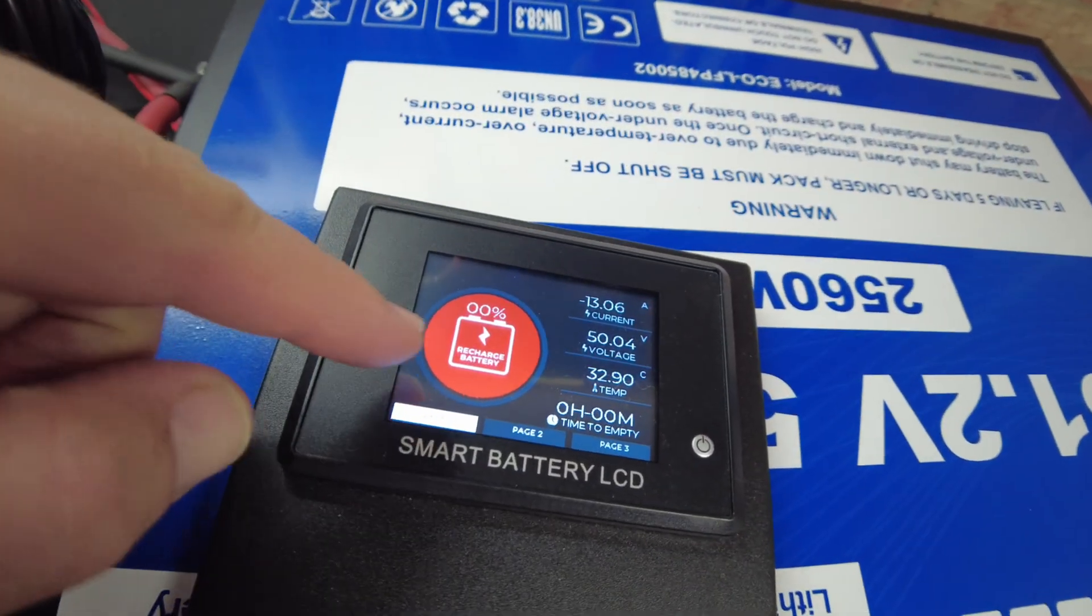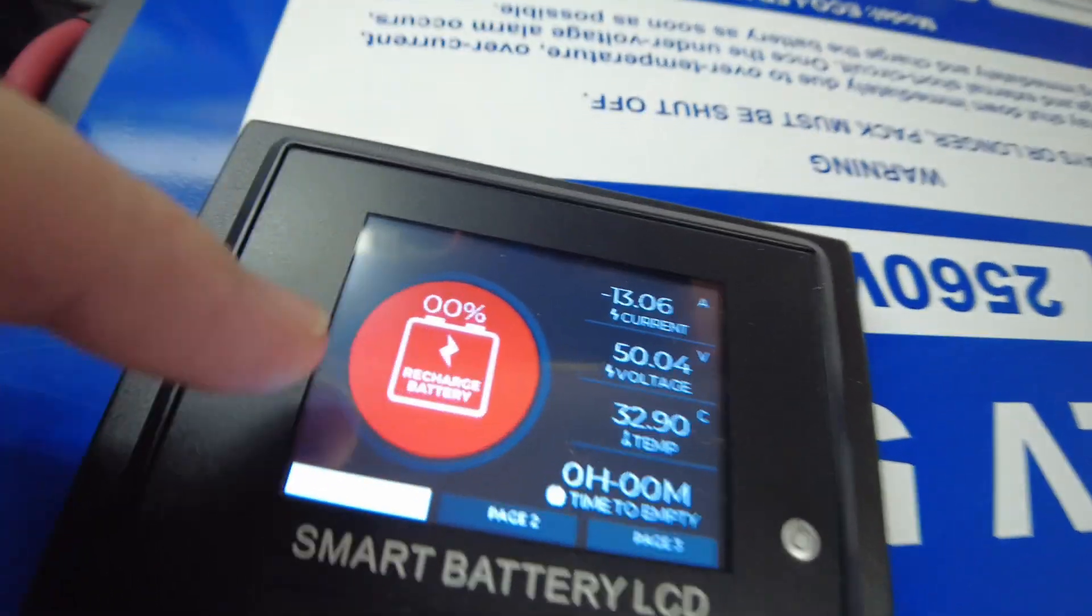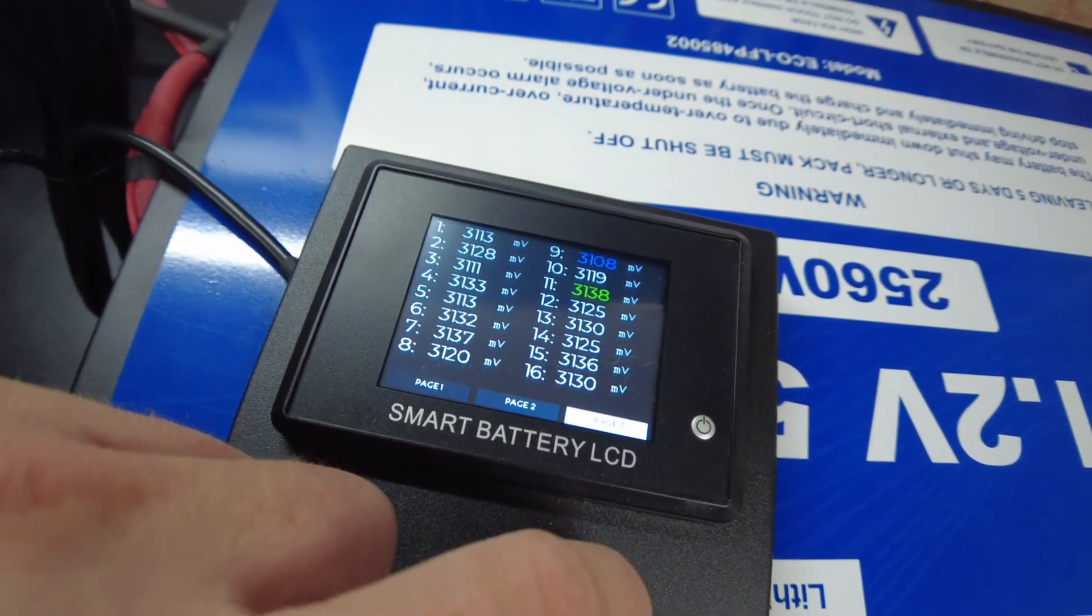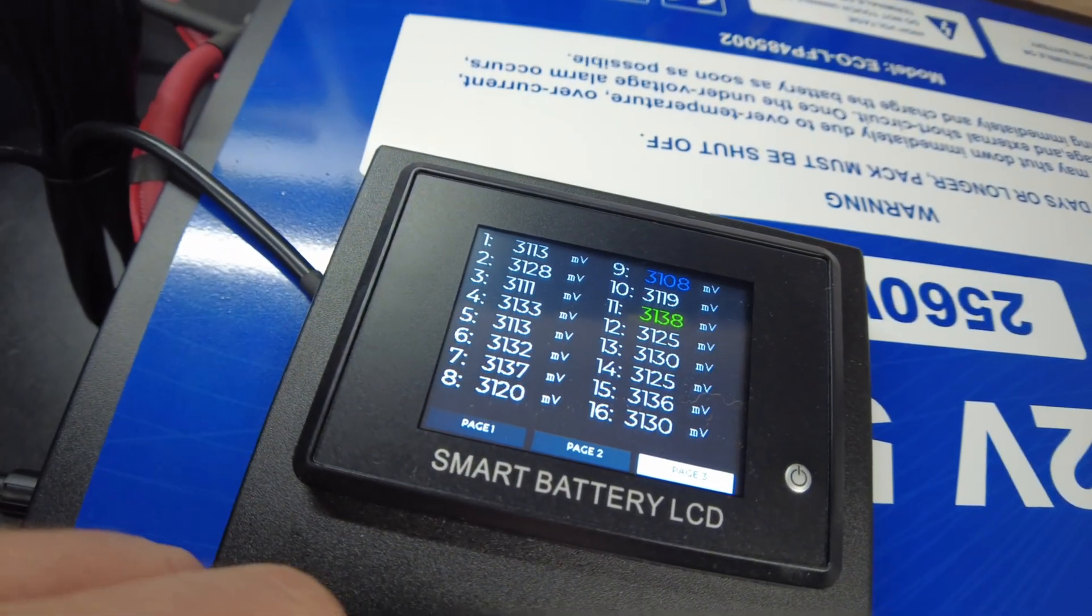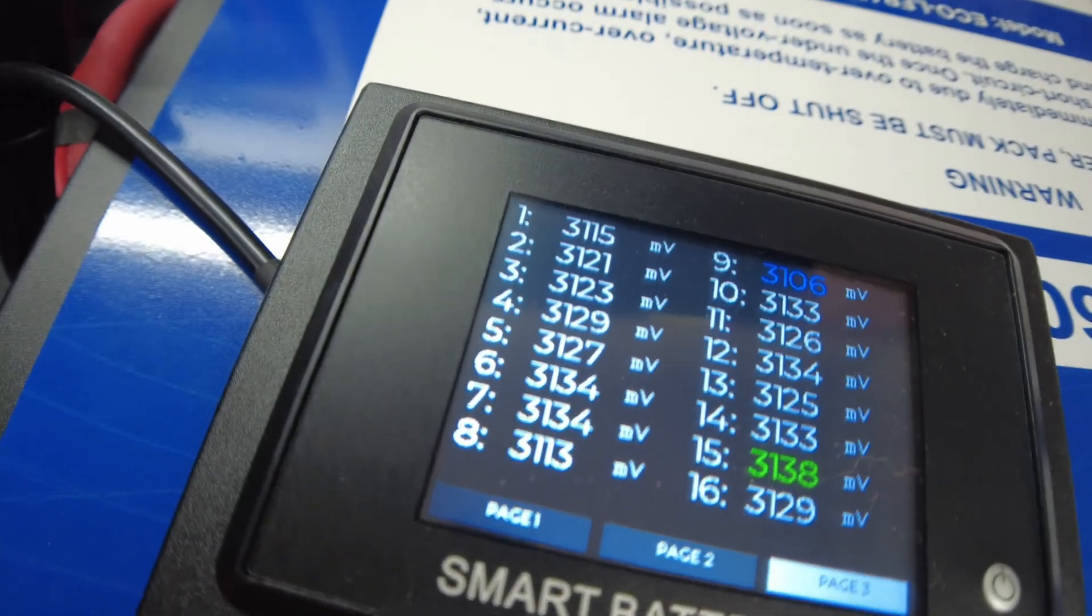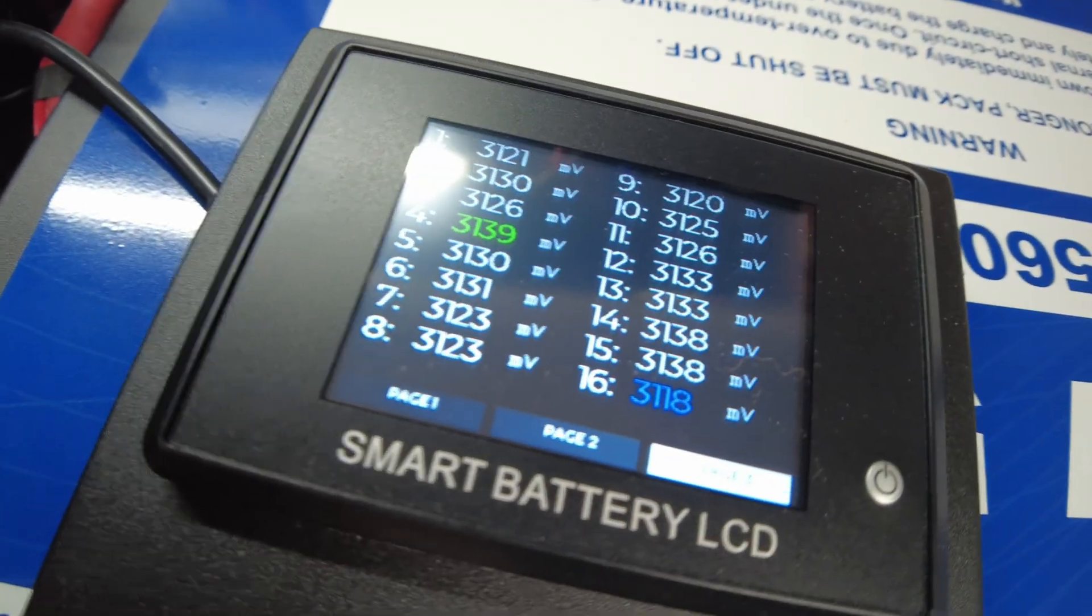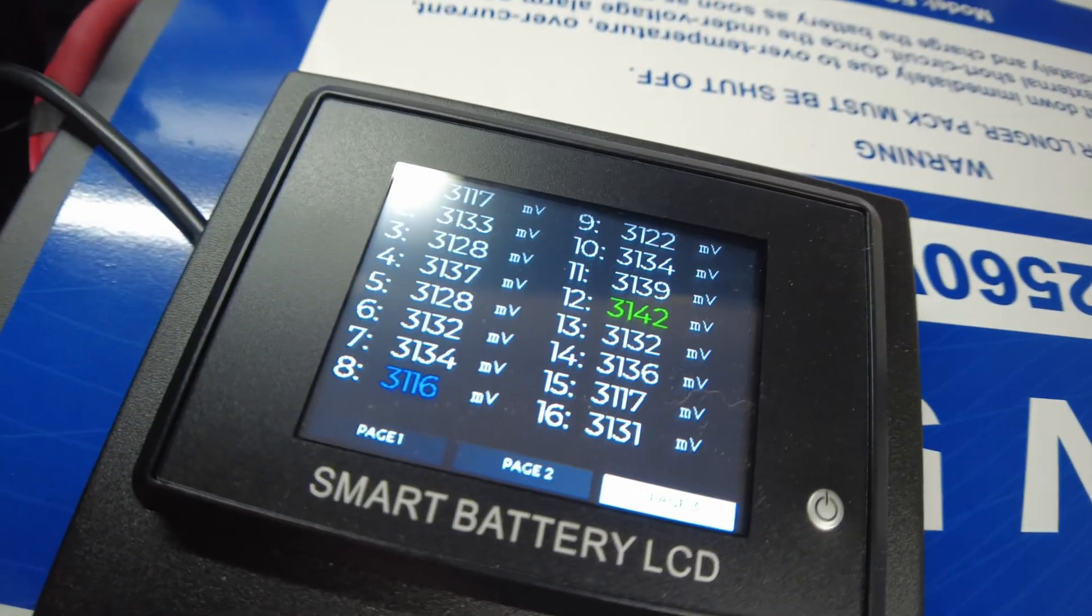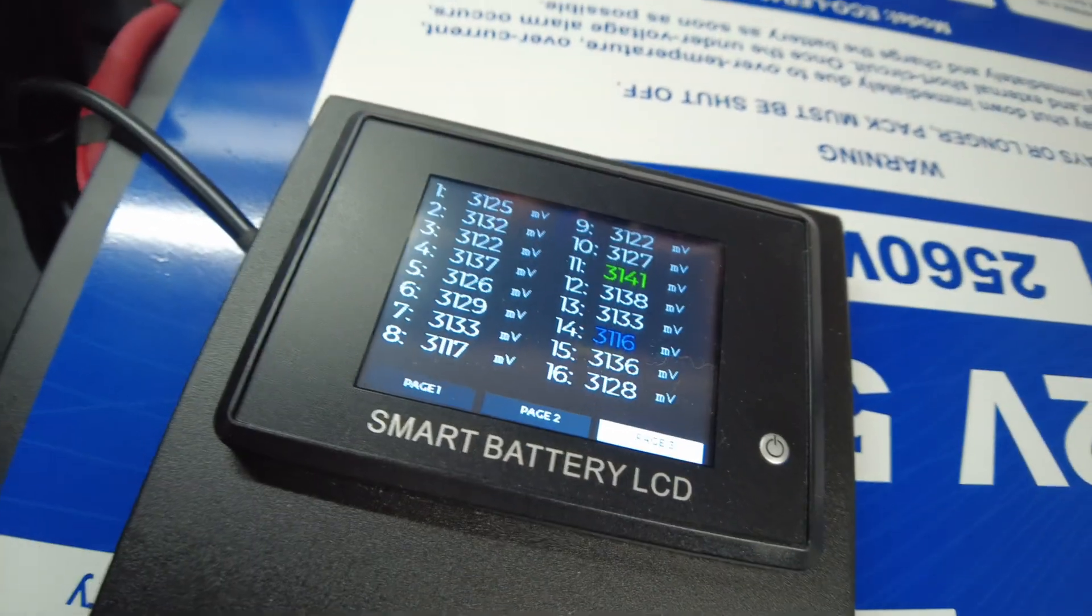And this thing over here saying recharge the battery. Looking at our individual cell voltages, still looking really good. 3.1 volts, still good.